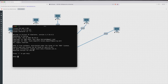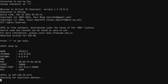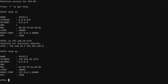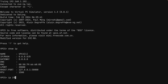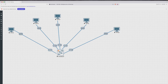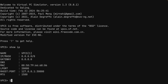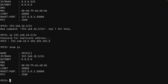PC number three gets 192.168.10.3/24 — confirmed with 'show IP'. PC four is assigned 192.168.10.4/24, verified successfully. For PC five, we assign 192.168.10.5/24 — though we initially forgot the 'IP' keyword and had to redo the command. All five PCs are now in the same 192.168.10.0/24 network range.